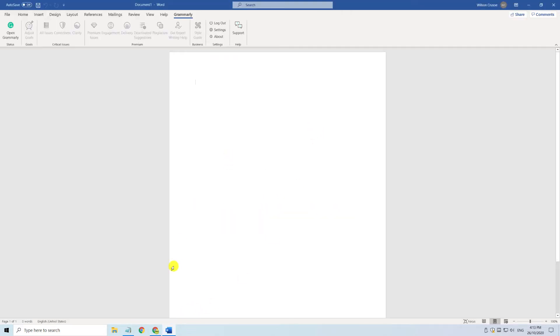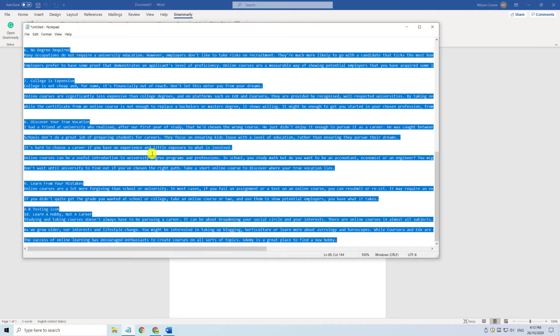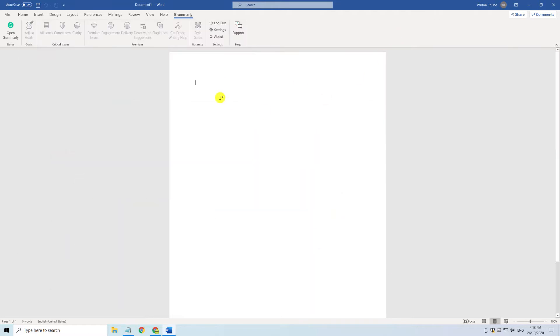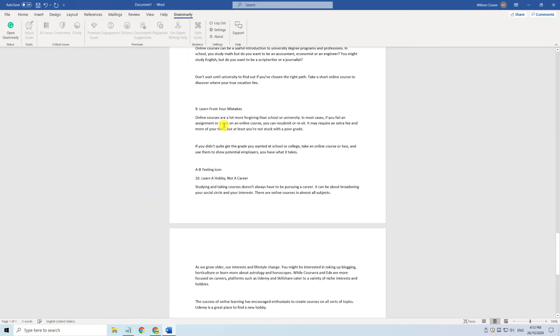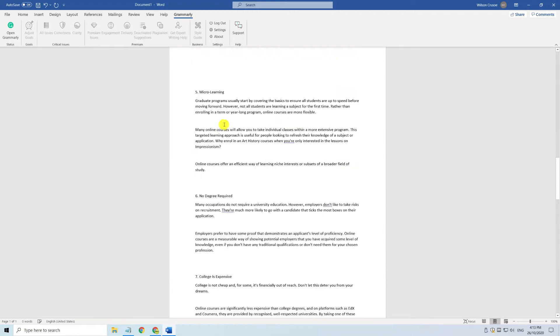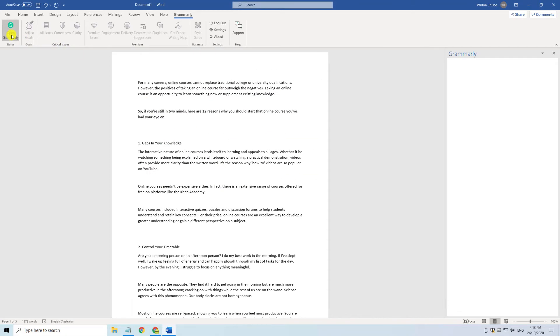We'll go back into Word and I have a text file that I've already written which I'll copy and paste into my document. I'll scroll back up to the start and click open Grammarly and you can see Grammarly starts to identify errors in my text.